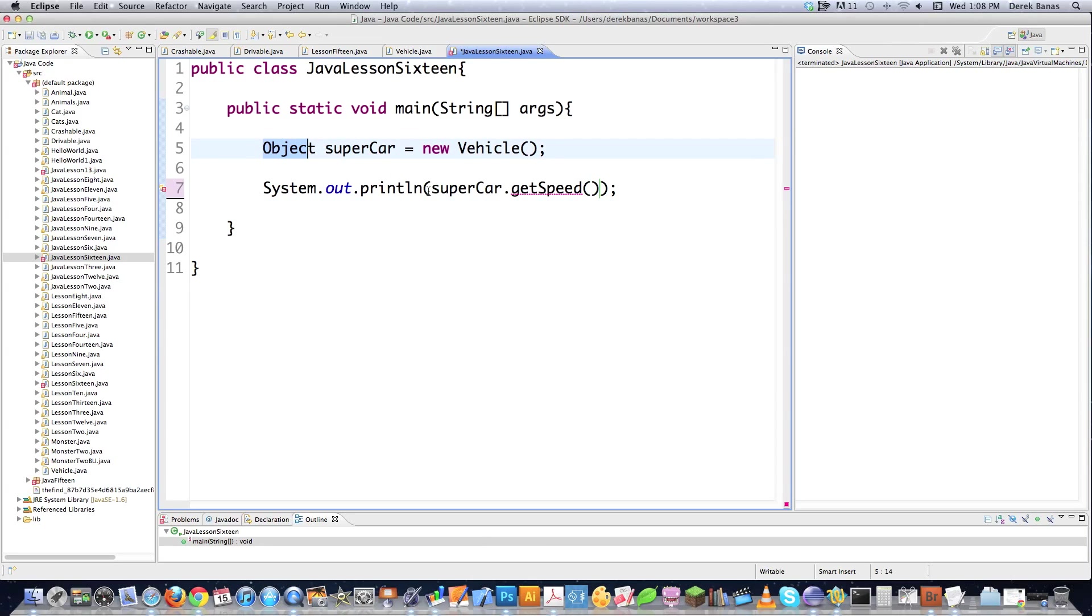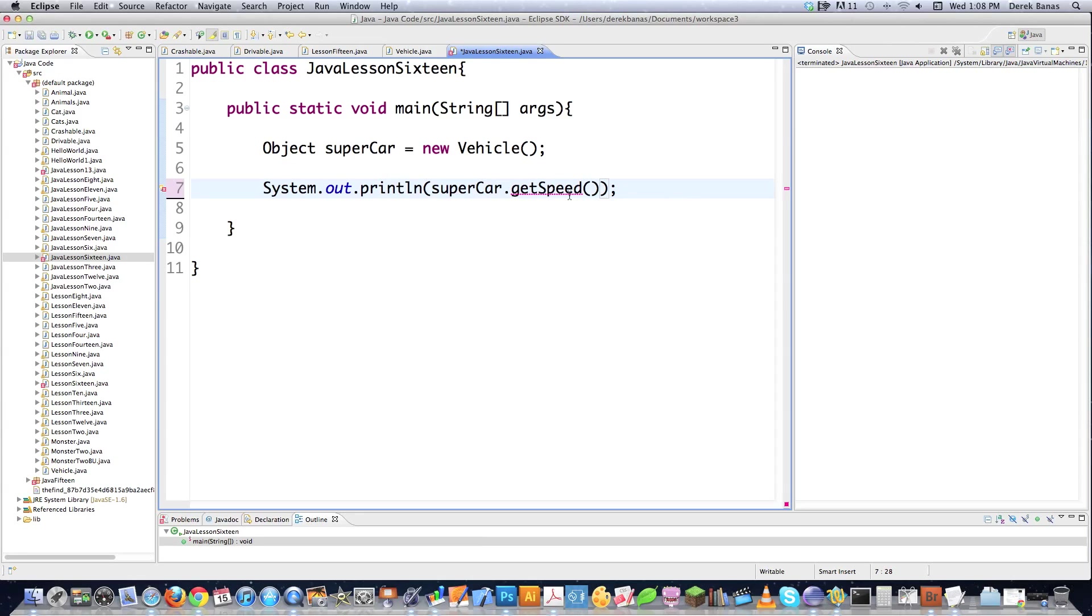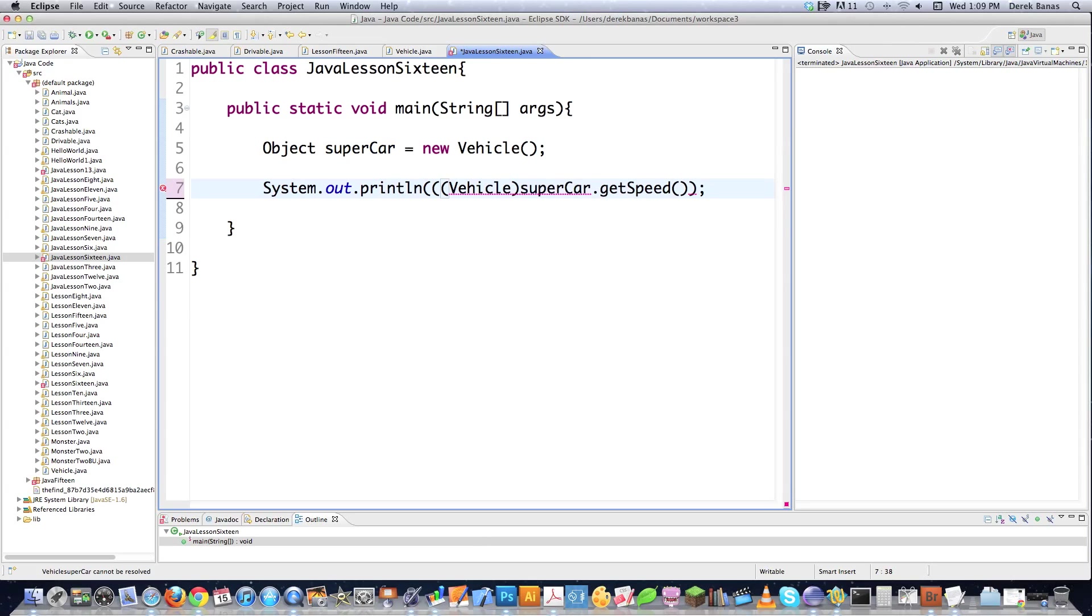Now if we wanted to be able to get at this information, could we do it? Yes, we could. We need to cast it. And I know I've talked about this previously, but it's very important that you understand it. So if I wanted to say that I want this to be looked upon as a vehicle, this is exactly what I would do. And then I'd put that inside of there, and then everything would be peachy.